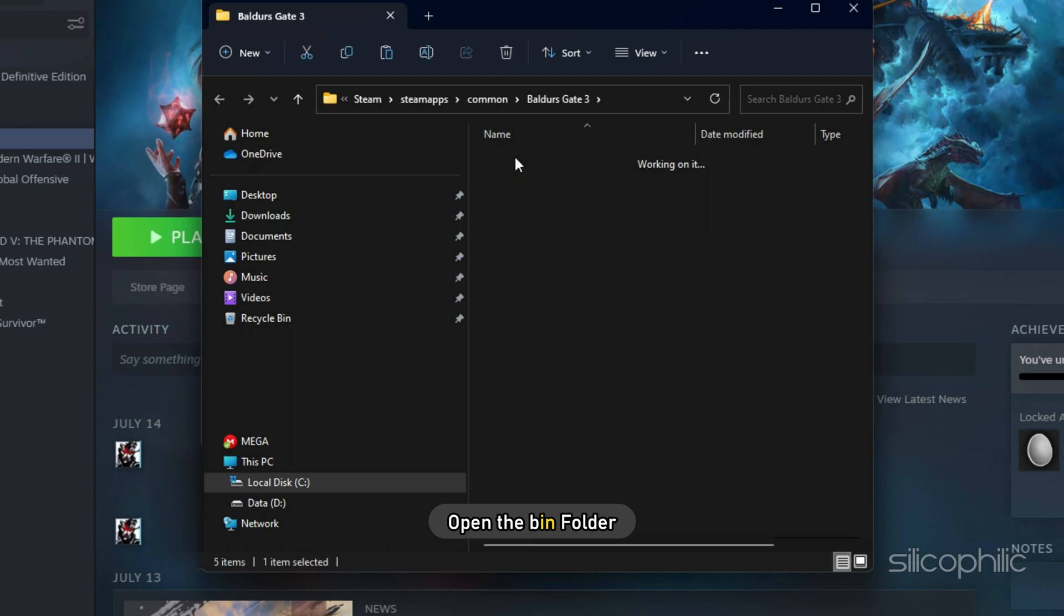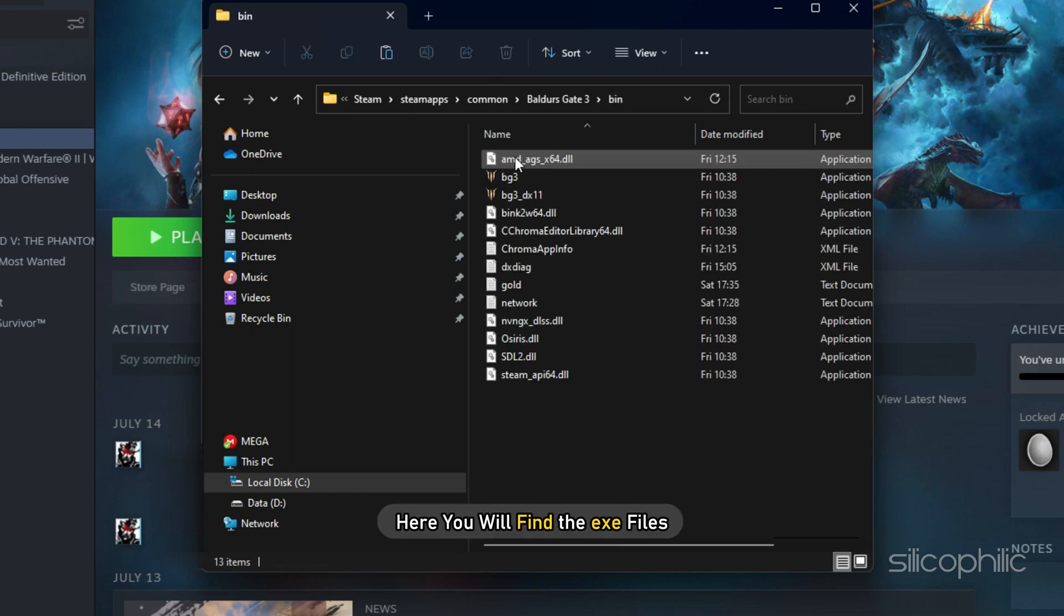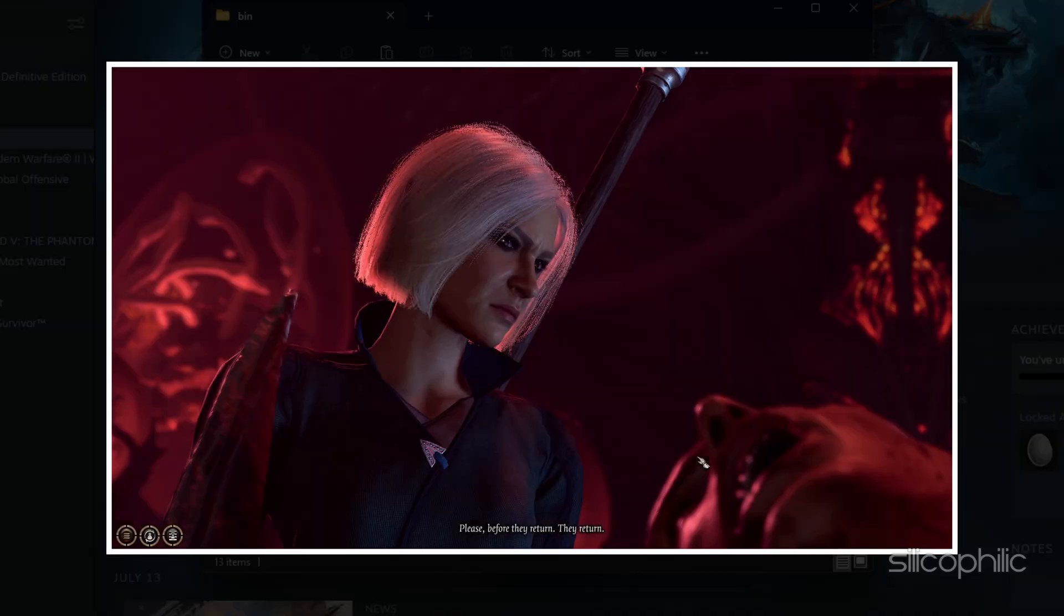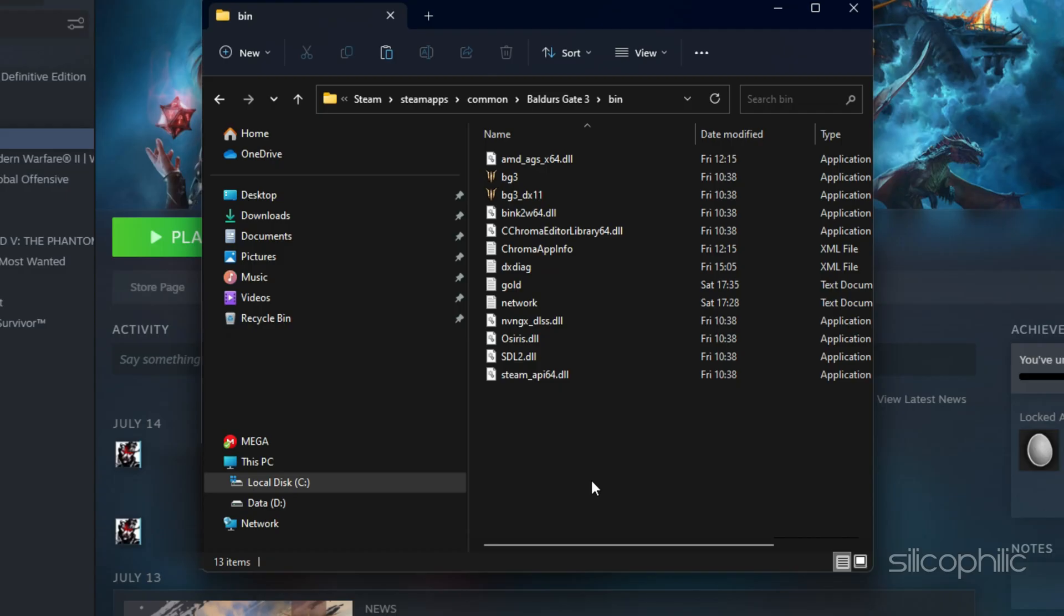Open the bin folder and here you will find the exe files. After adding the files, run the game and check if the issue persists.